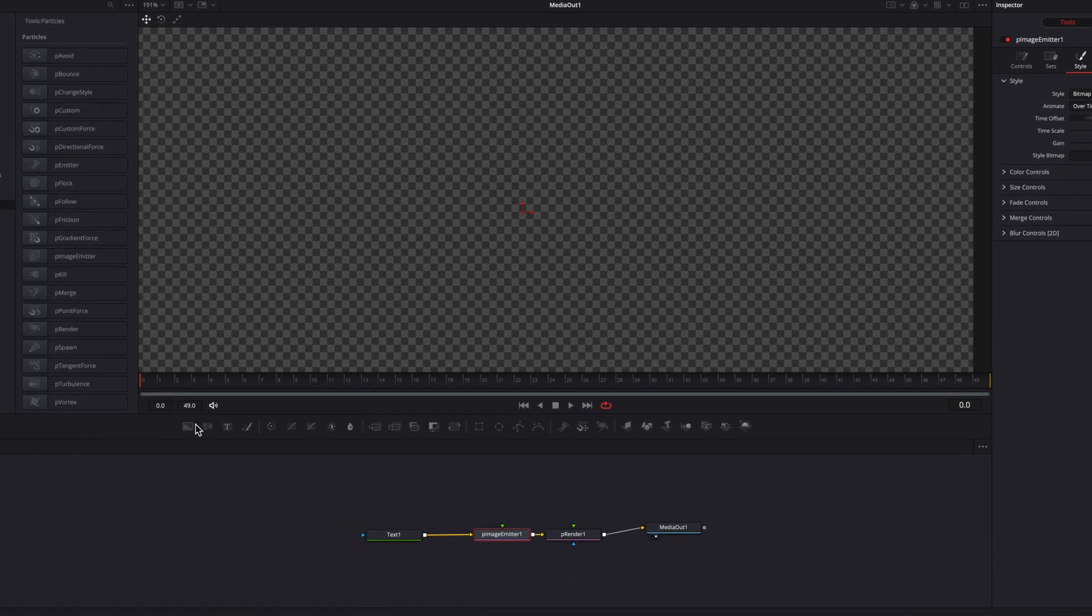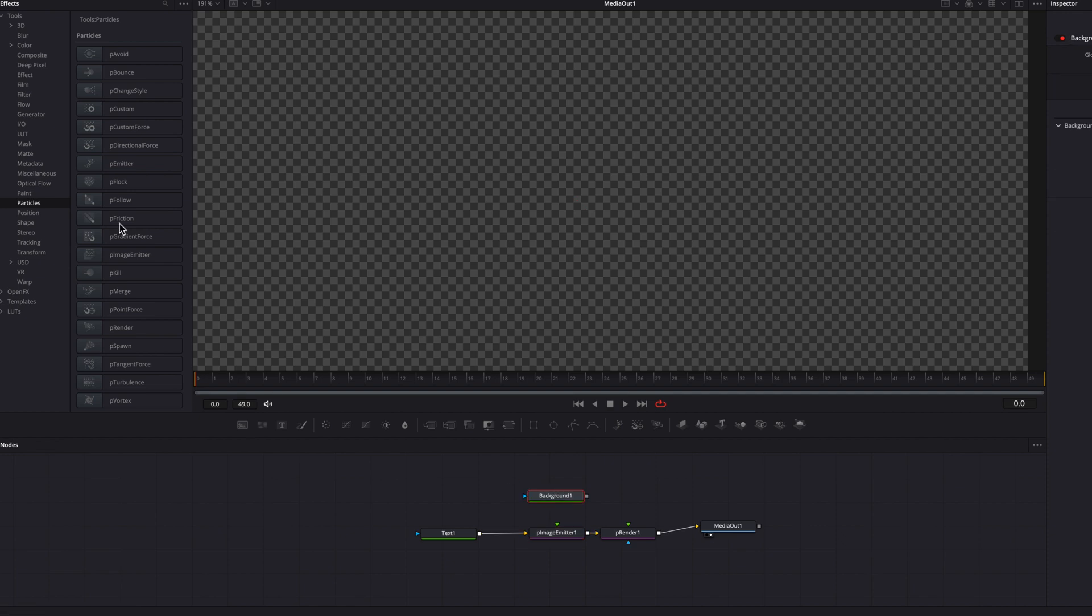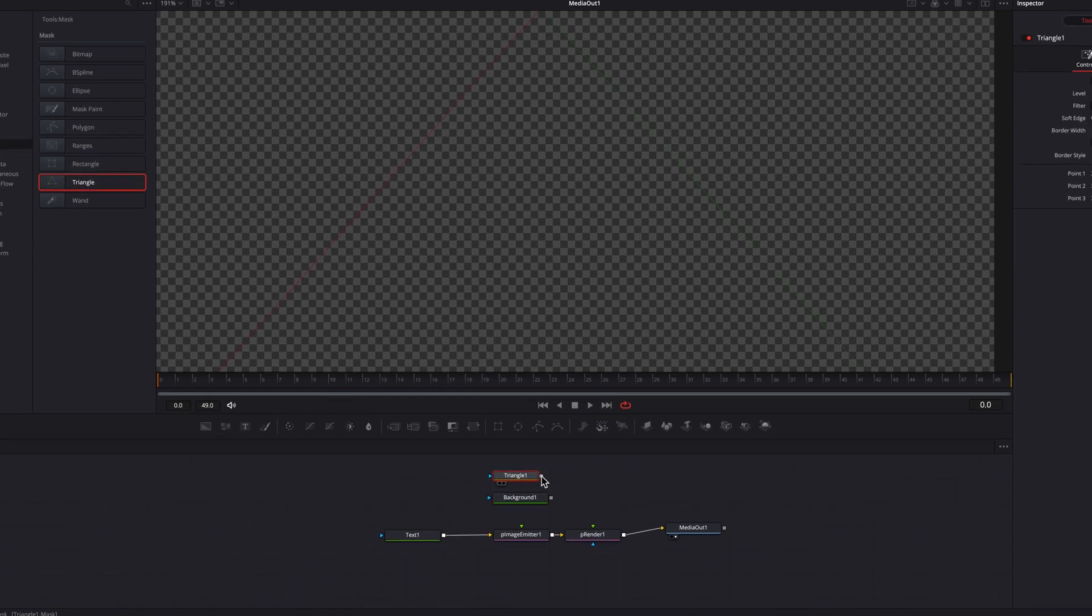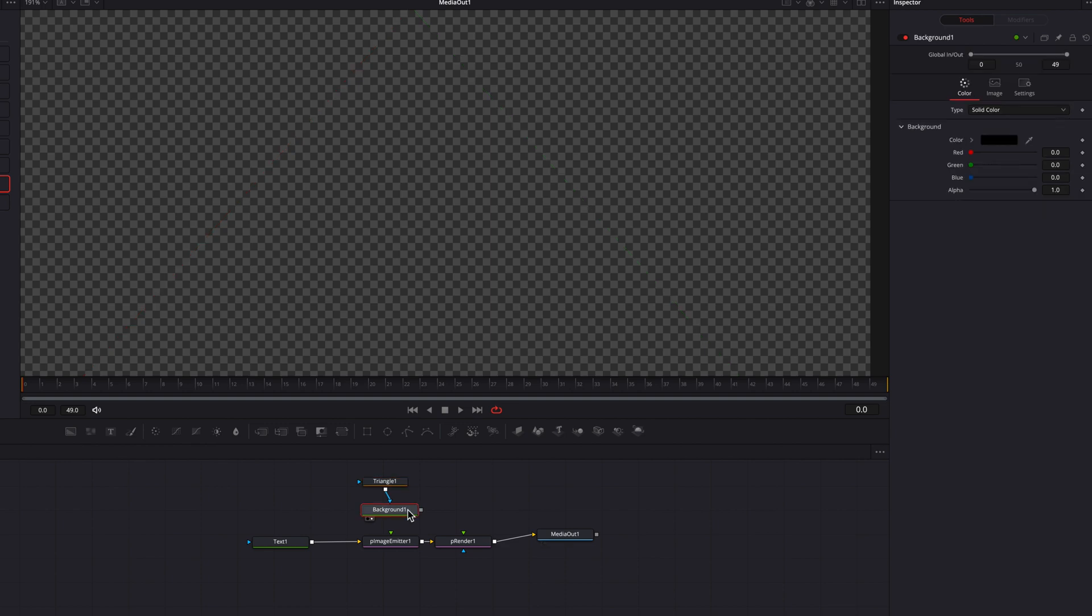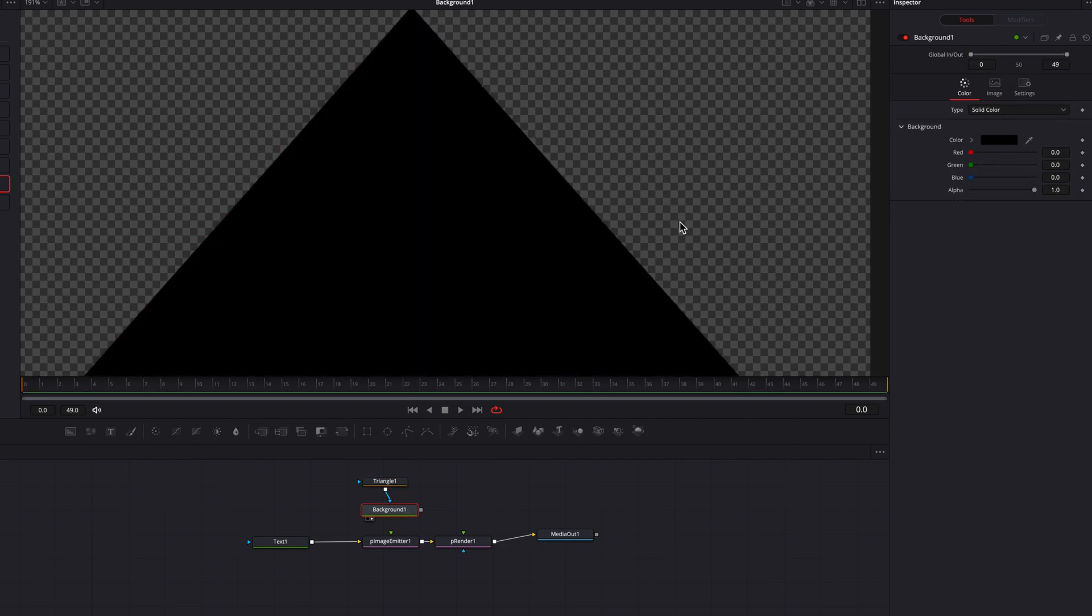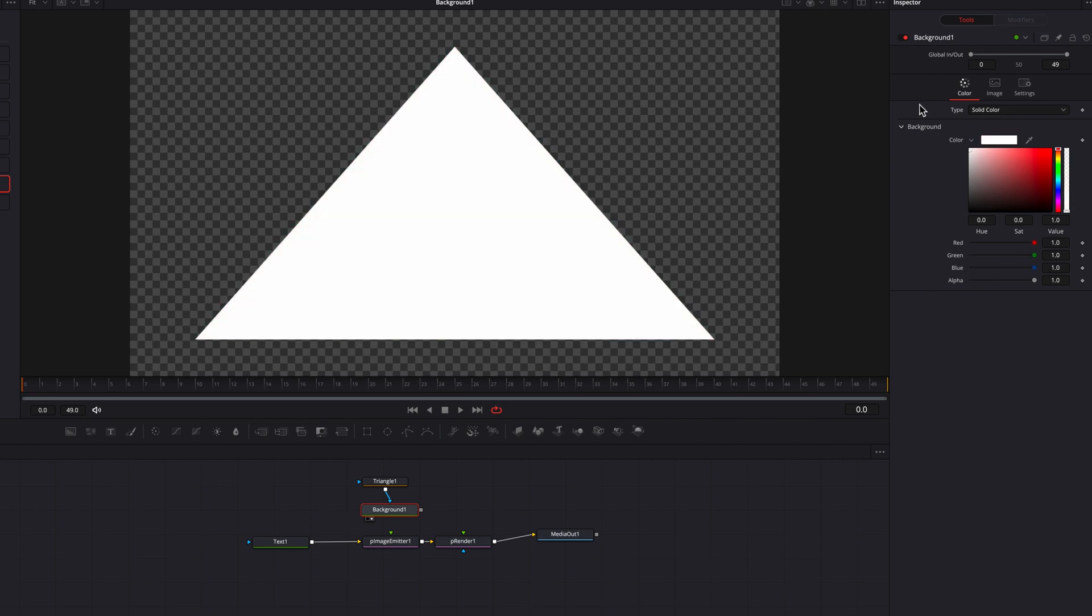So now let's bring in a background node as well as a triangle masking node. Connect that triangle masking node to the background node and we're going to project this background node onto the screen. So first things first, let's change the color from black to white.